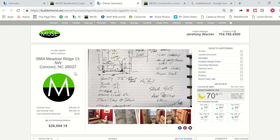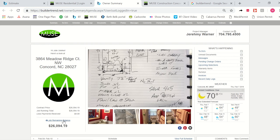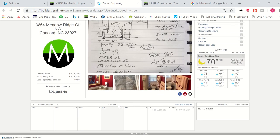You'll also notice over here your contract price as well as any payments that have been received, and this is just a quick place to view it, but you can also click this link for a further detailed view of a statement that details out each payment and what it was applied to.